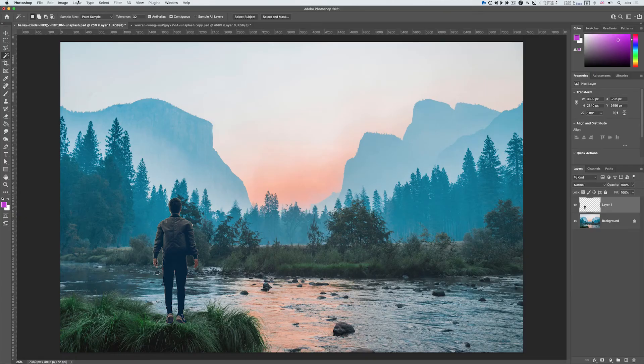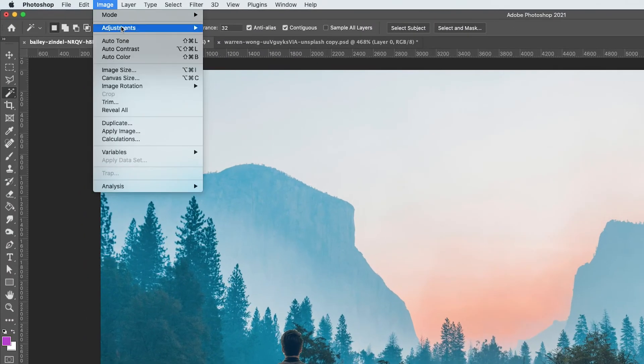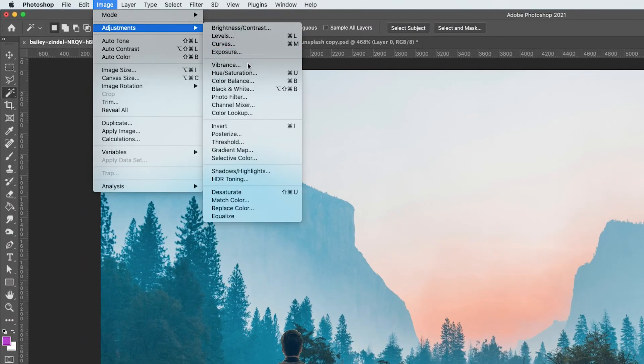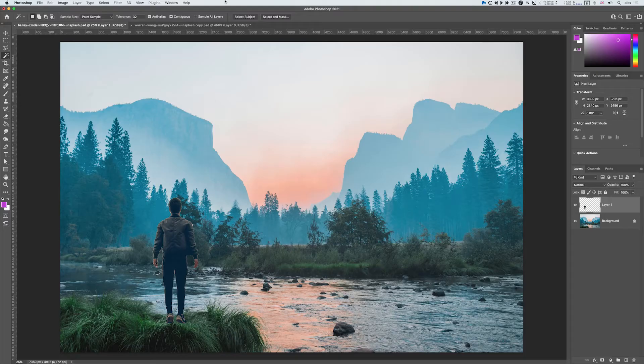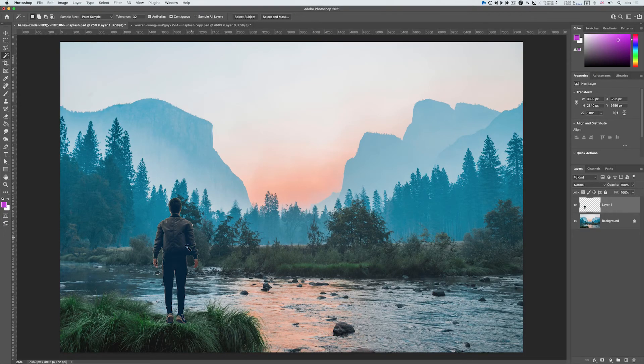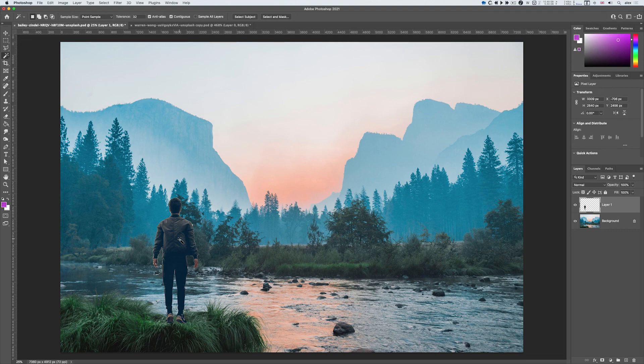Indeed you can even then go to image adjustments, do a color balance maybe, or a hue saturation. All these sorts of things could be used to make what you've copied and pasted in look more part of the new image as though it should have been there.